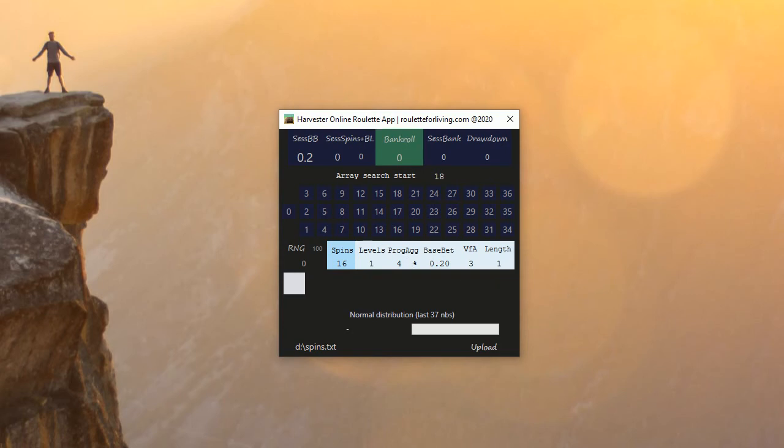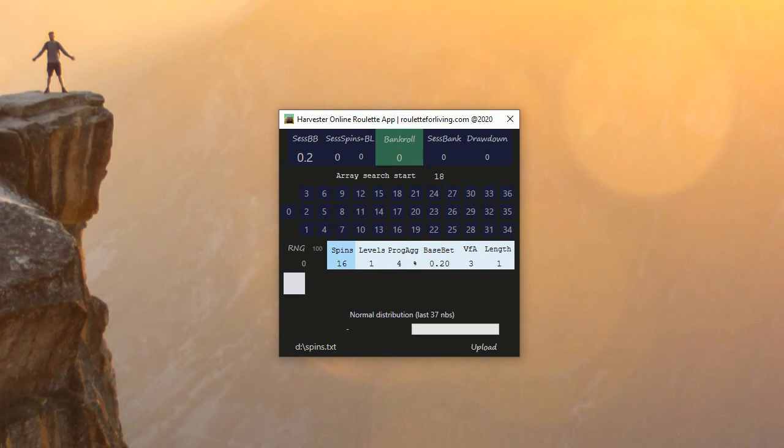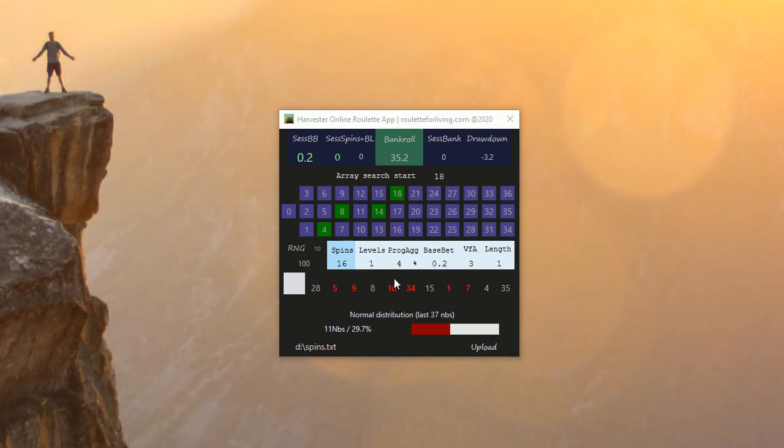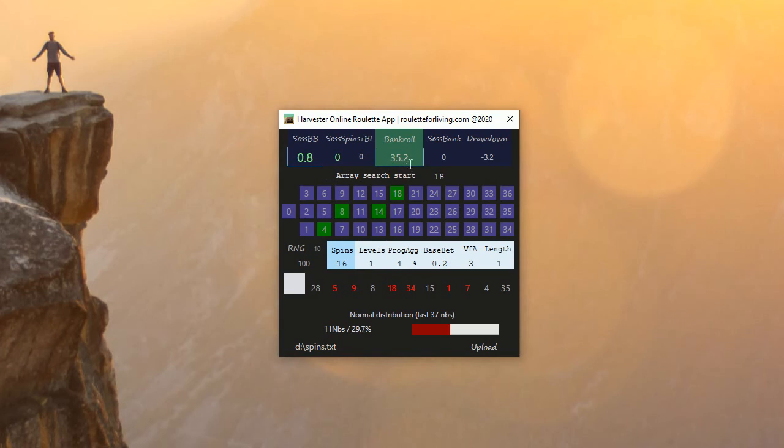Let's generate some numbers and see how the app will look like. I generated 100 numbers with this button and you can see our maximum base bet was 80 cents, we generated bankroll 35 euro, and we have currently 4 numbers predicted based on this special algorithm.